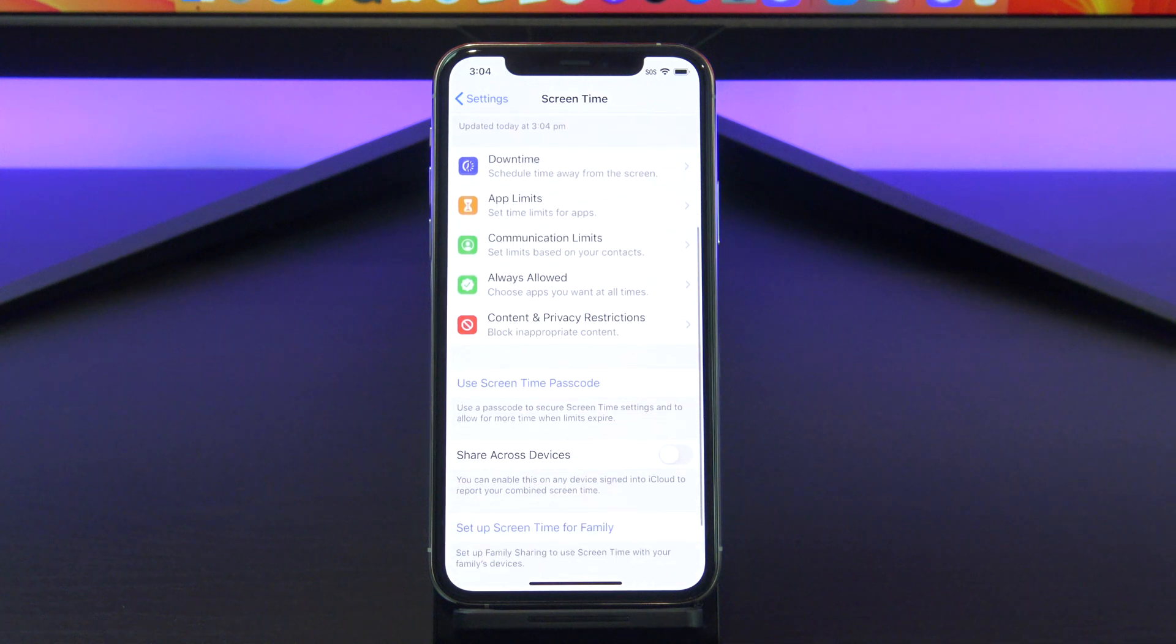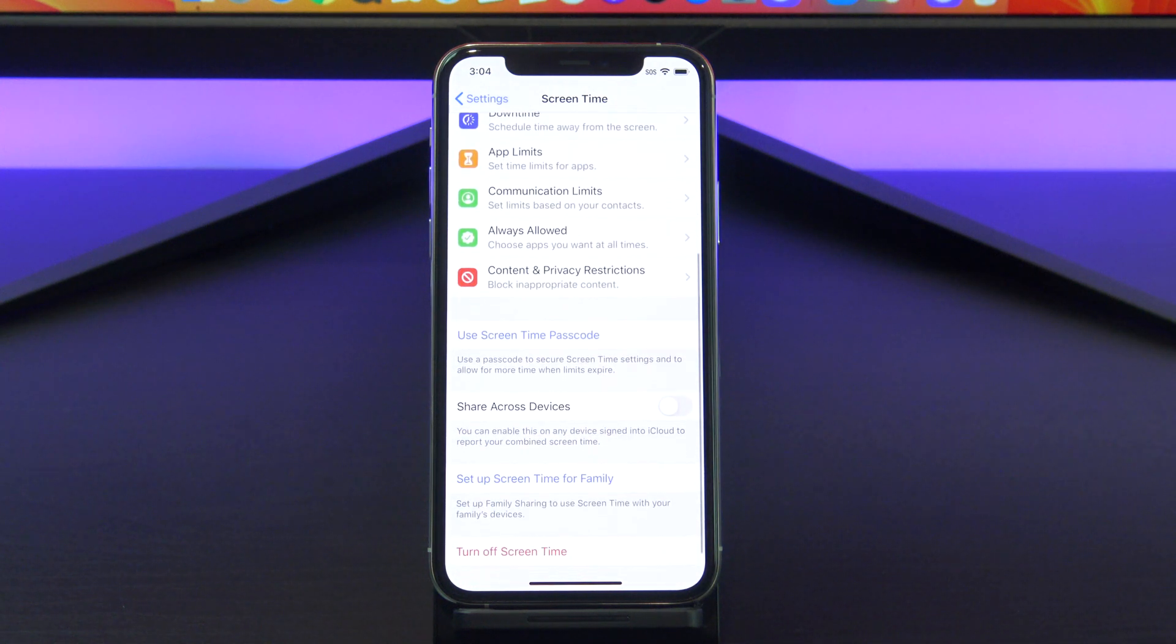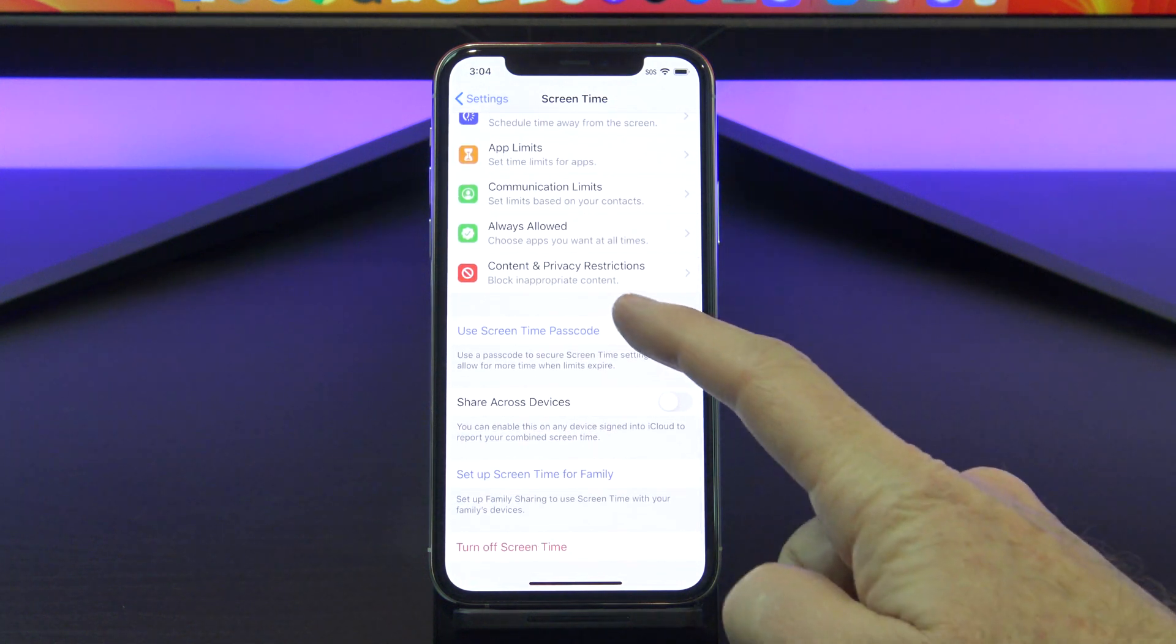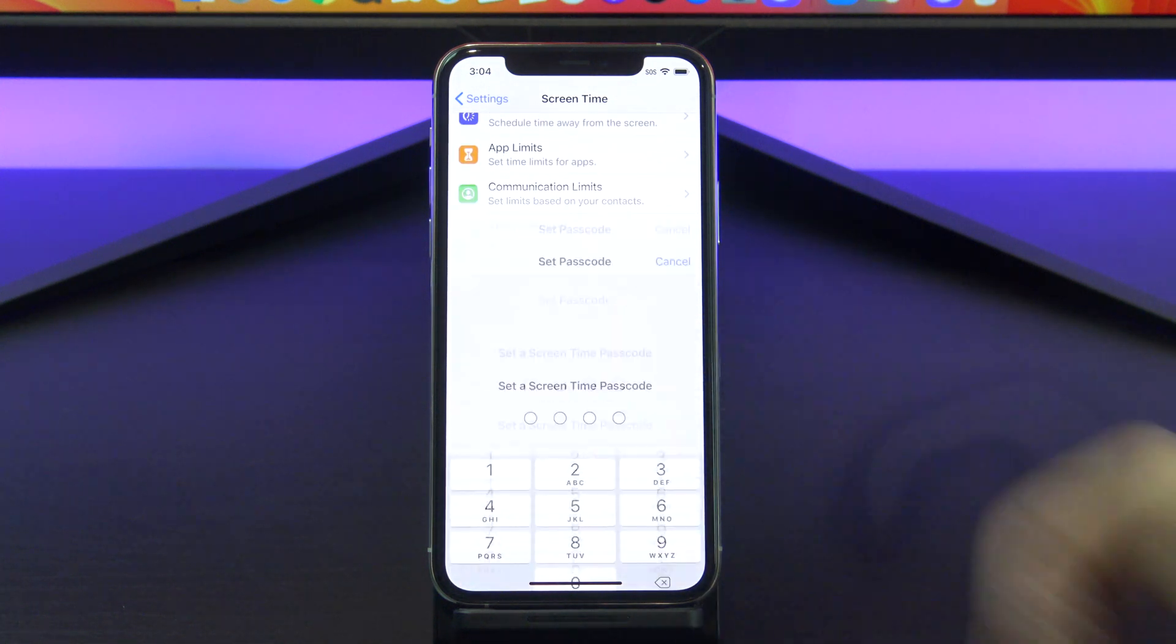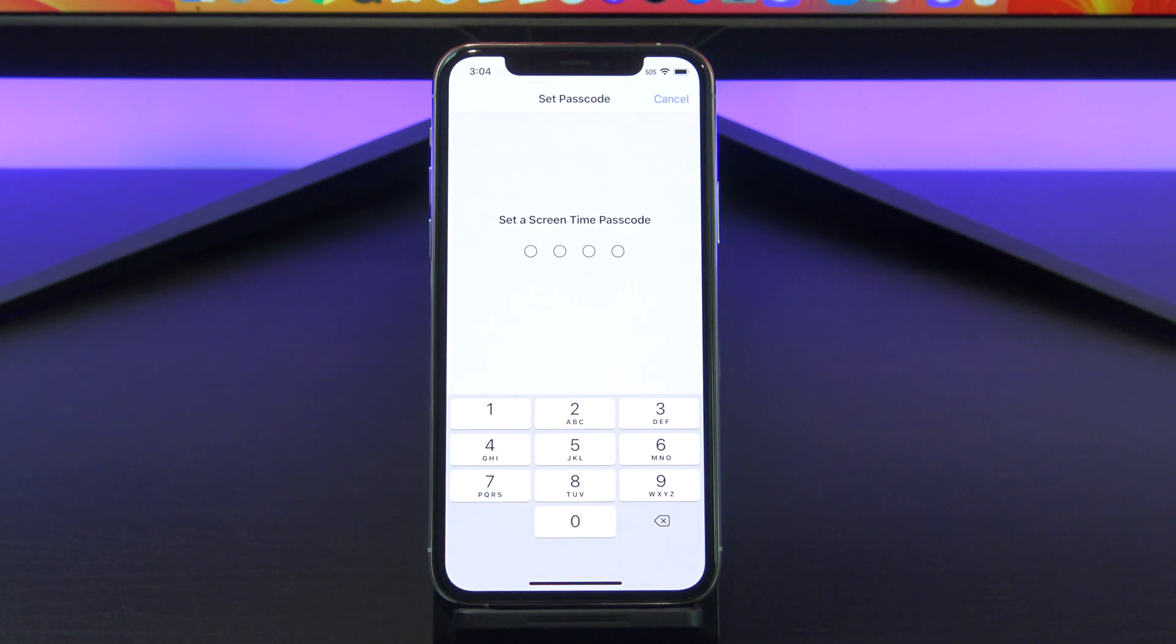Once you're in there scroll down and then tap use screen time passcode. Next up enter a passcode you can remember.